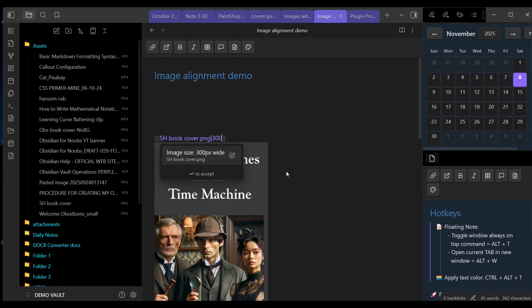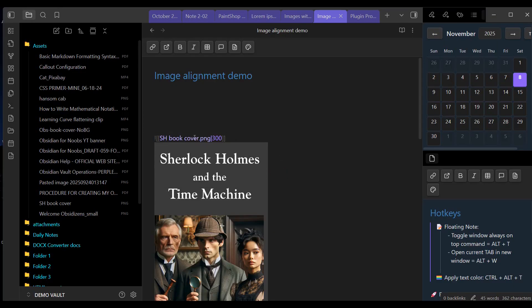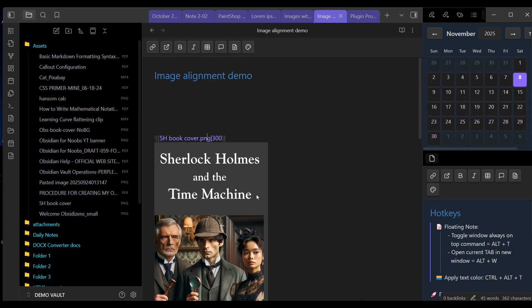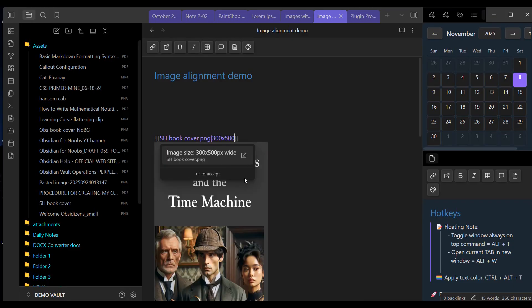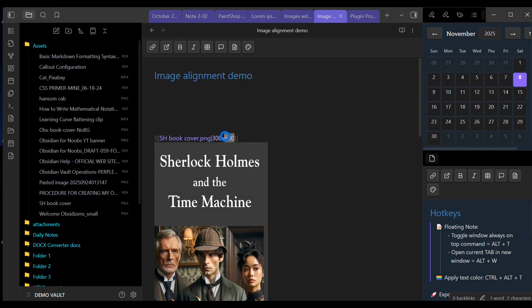So again, to resize an image, immediately after the image file name, put a pipe symbol, the vertical bar, and then a number representing the width. And Obsidian will resize the image proportionally based upon the aspect ratio assigned to it originally. If you want to specify both a width and a height, put the width value, an X, and the height value. That's resizing an image.